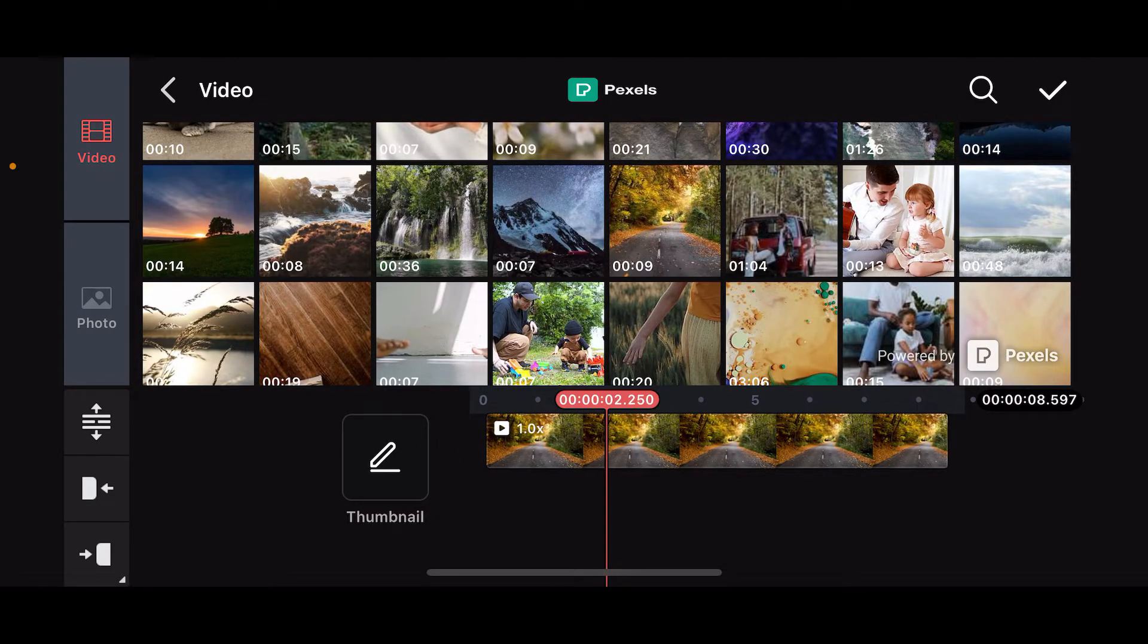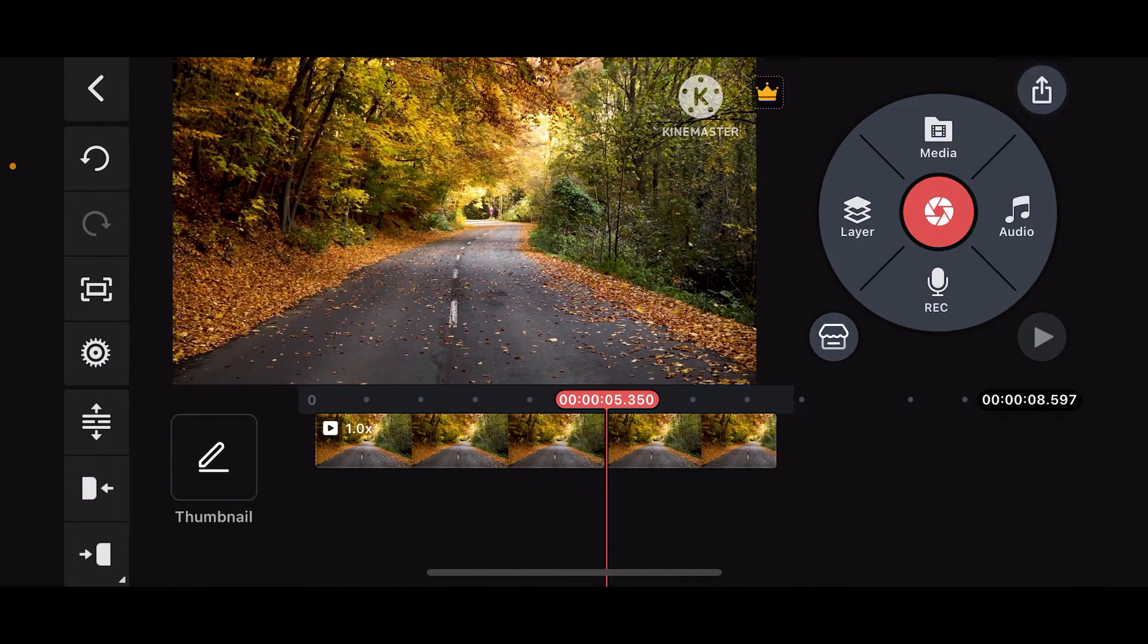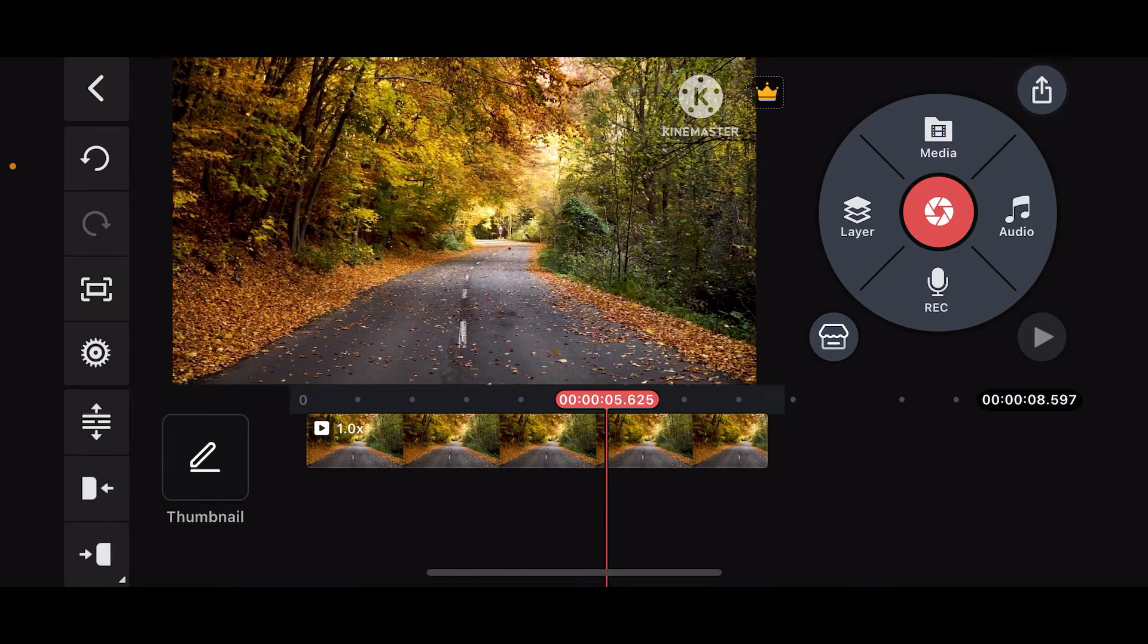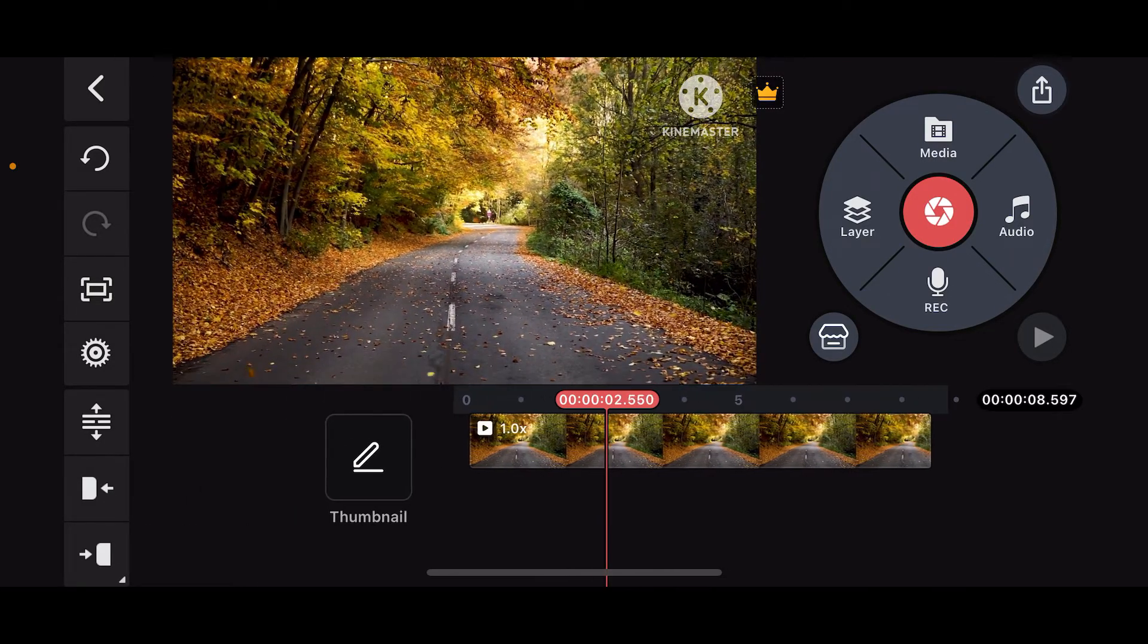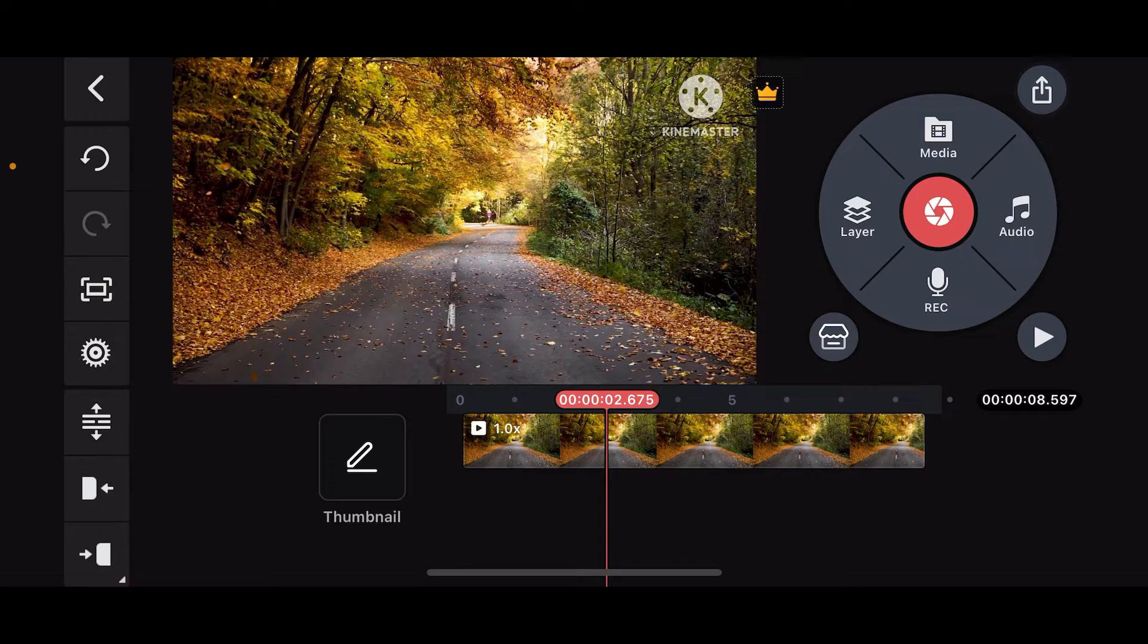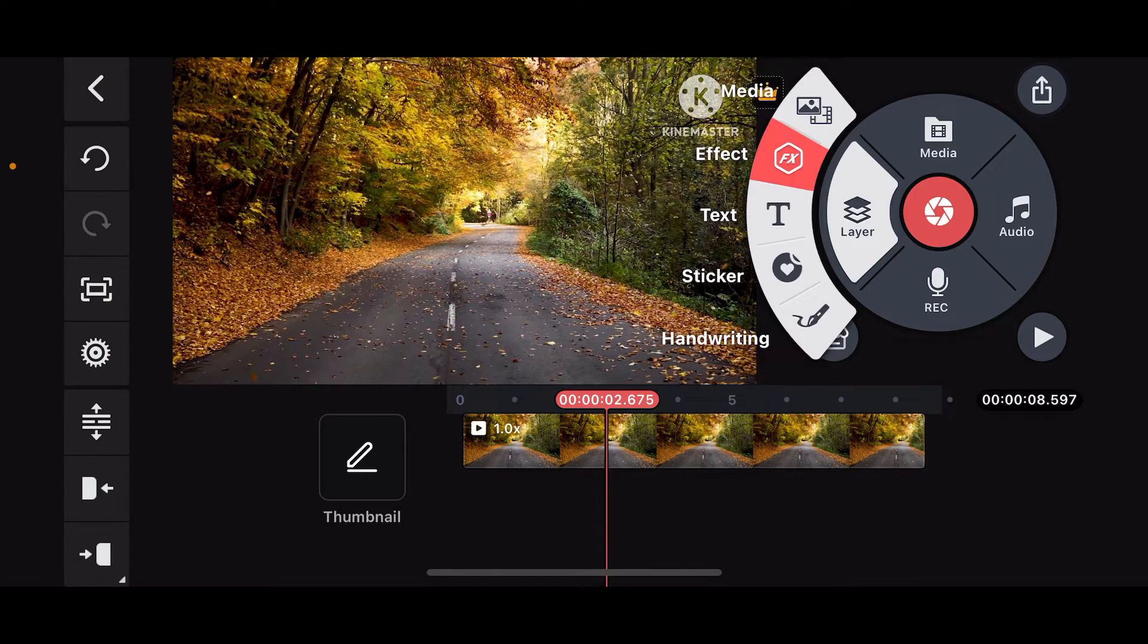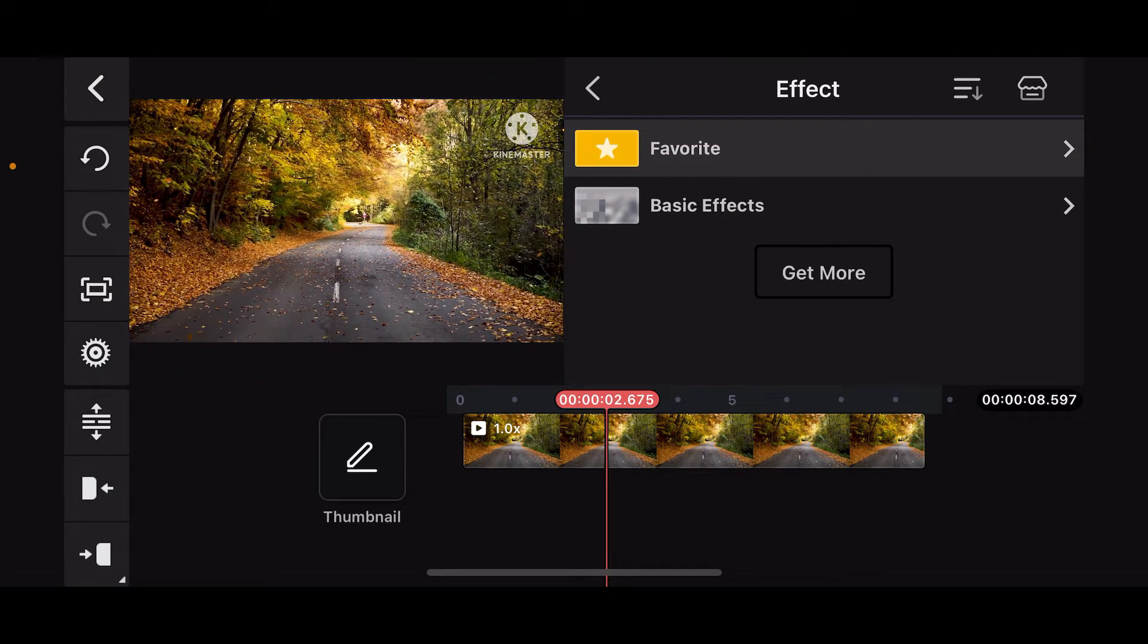After you select the media clip you want to add the effect to, go ahead and tap on layer on the top right. From the layer option, select effect.